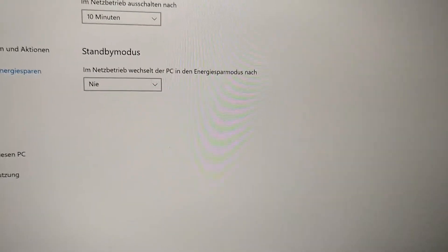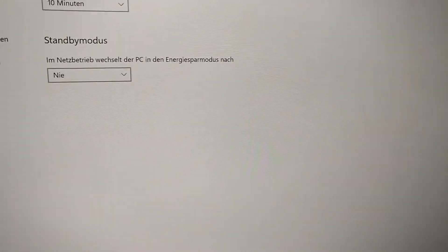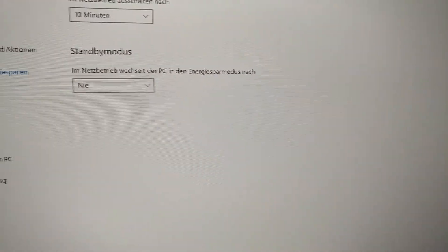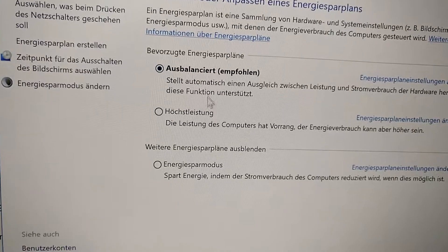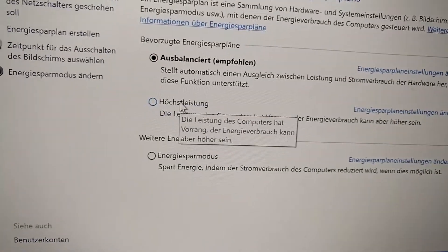How did I do that? Check the advanced settings — I'm in balanced mode, not maximum performance.